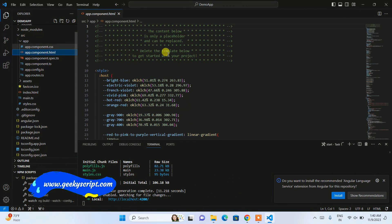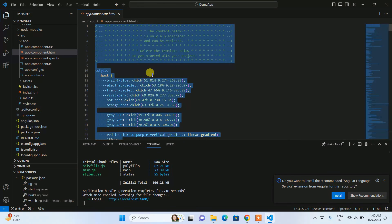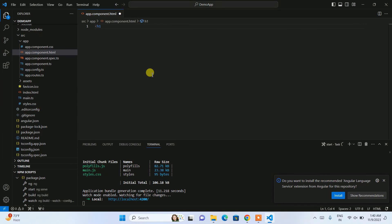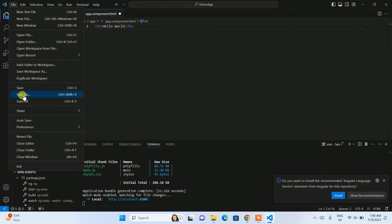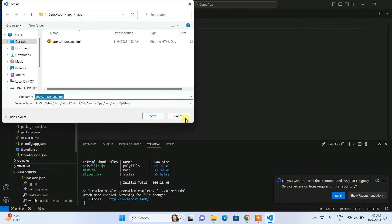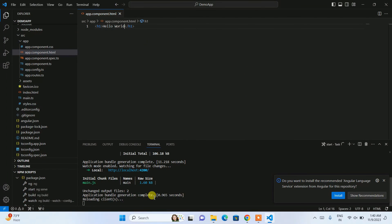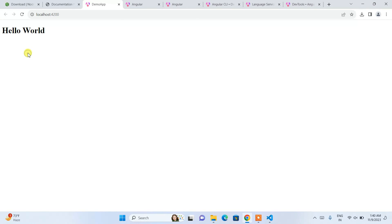Let's go back to our code. Open 'app.component.html', select all with Ctrl+A, delete everything, and simply add an H1 tag with 'Hello World' inside it. Save the file with Ctrl+S. Since the server is already running, it will automatically rebuild, and if you go back to the browser you can see the Hello World text is properly rendered.